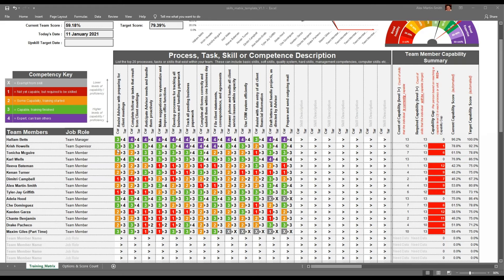Once we've allocated a score against the current capability of an individual — for example, we can see here that Hallam is level three in assist advisor with preparing for a client meeting — we can start to set an expectation of where we want him to be proficient. Hallam is currently three but we want him to be four. He is already four in complete follow-up with tasks that result from client meetings, so he's meeting his objectives.